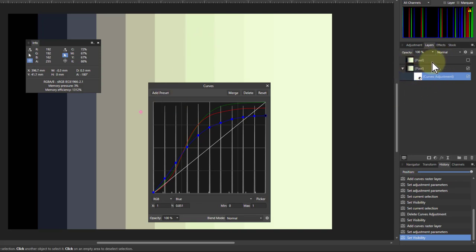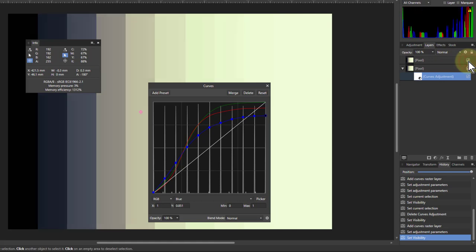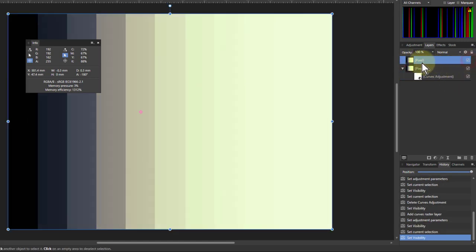And if you want to check it and compare it with the other one to see how accurate we've been, let's try turning it on and off. So the top one's there, that's the original. That's the one underneath. It's pretty close.